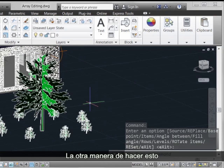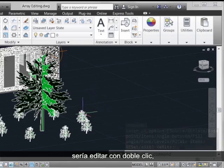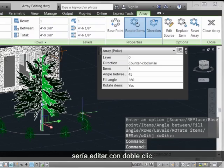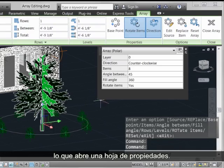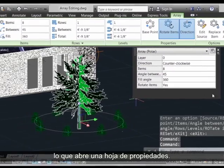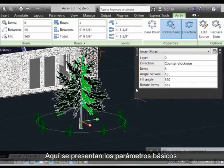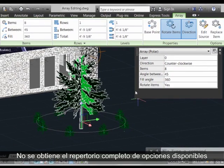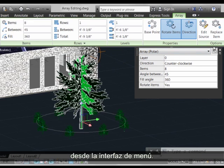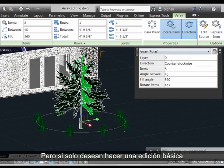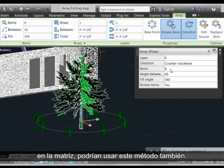The other way that we could have done this would have been to double-click edit, which would bring up a property sheet. This gives you the basic parameters — you're not getting all the options that are available through the ribbon interface. But if you just want to do a primary basic edit on the array, you could use this methodology as well.